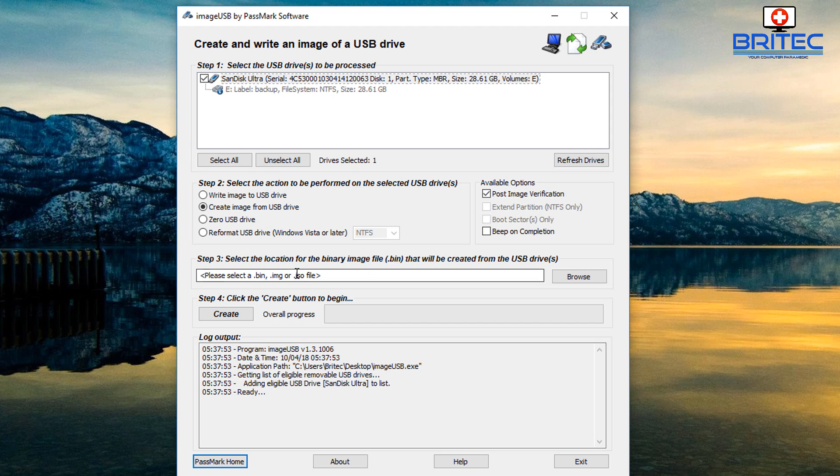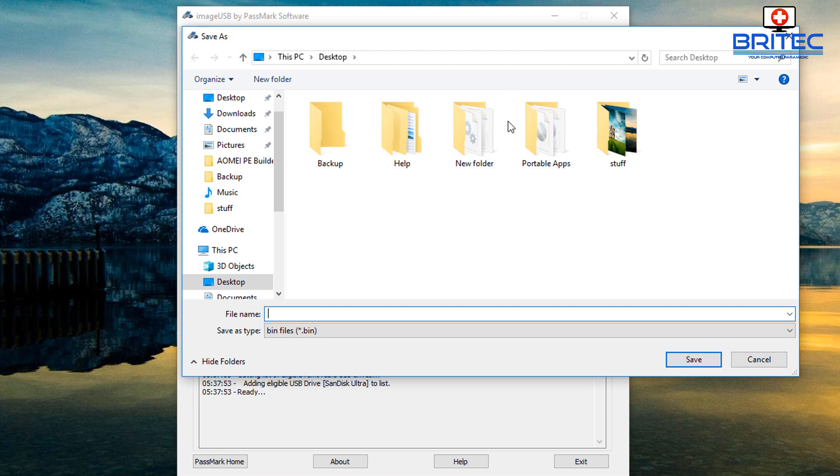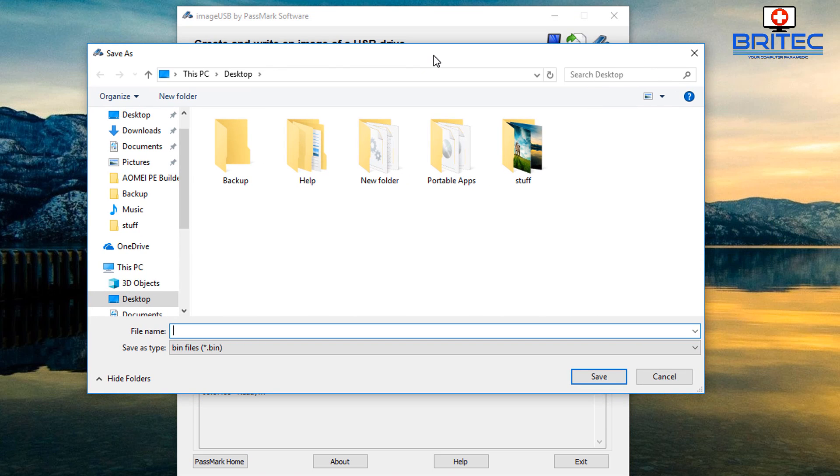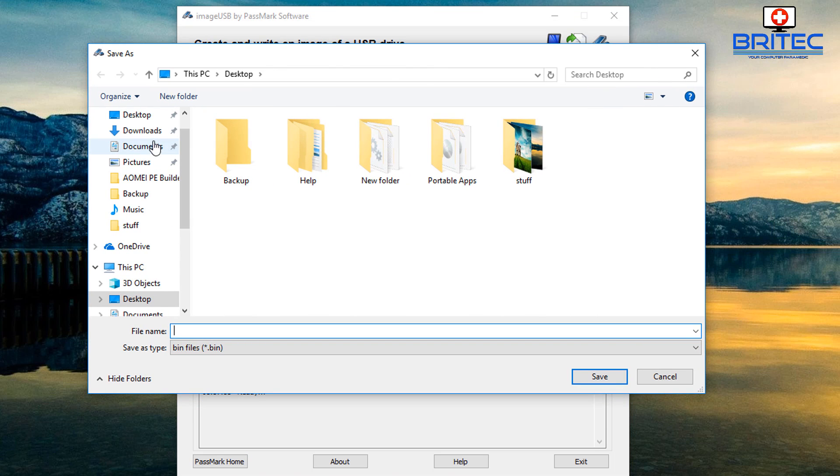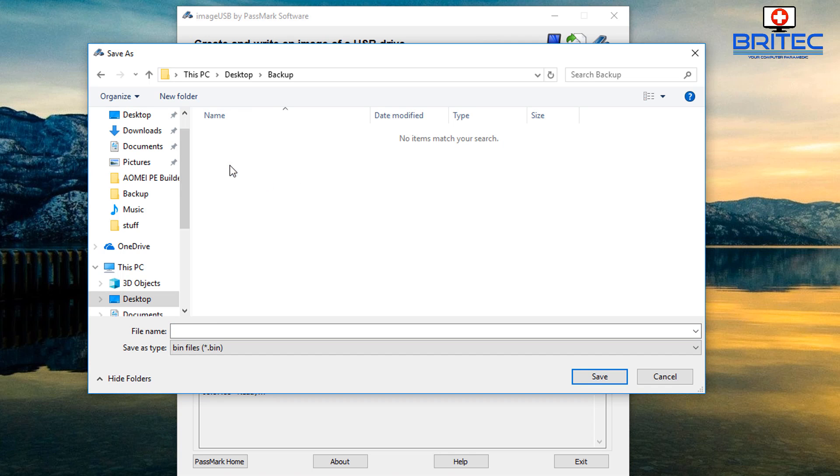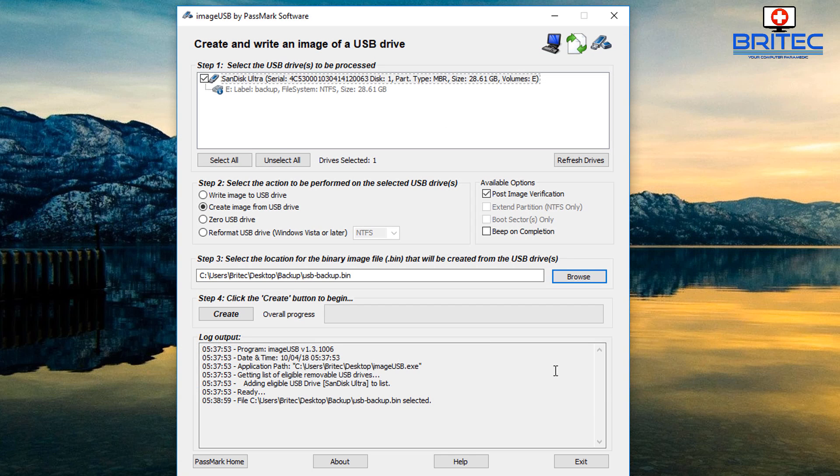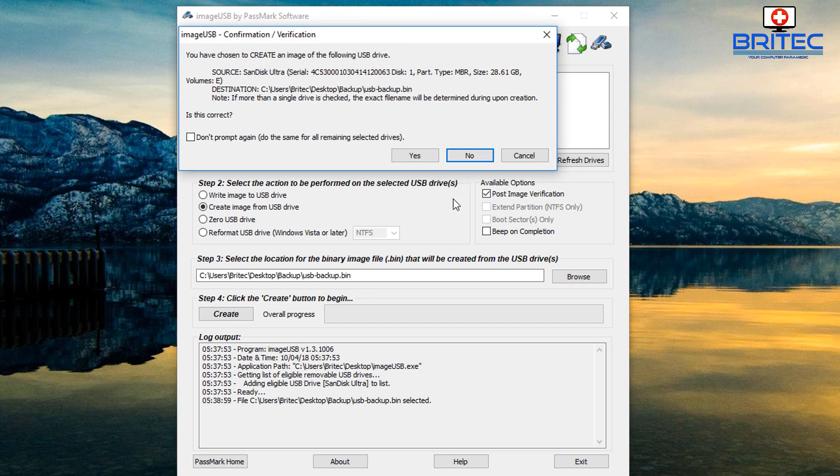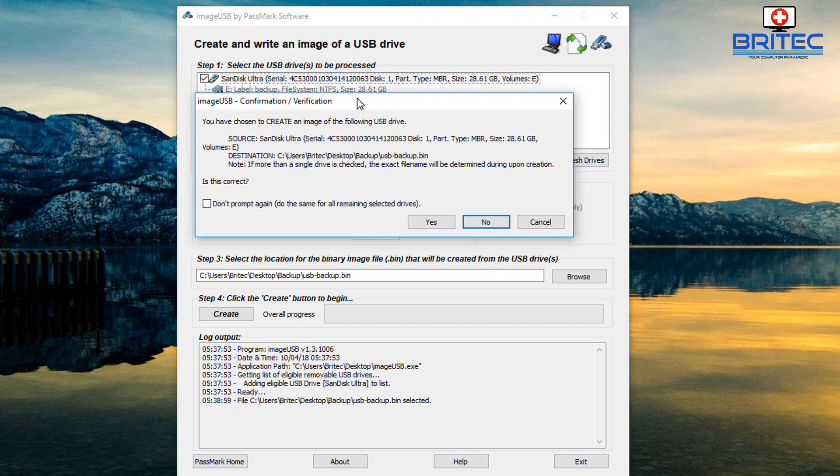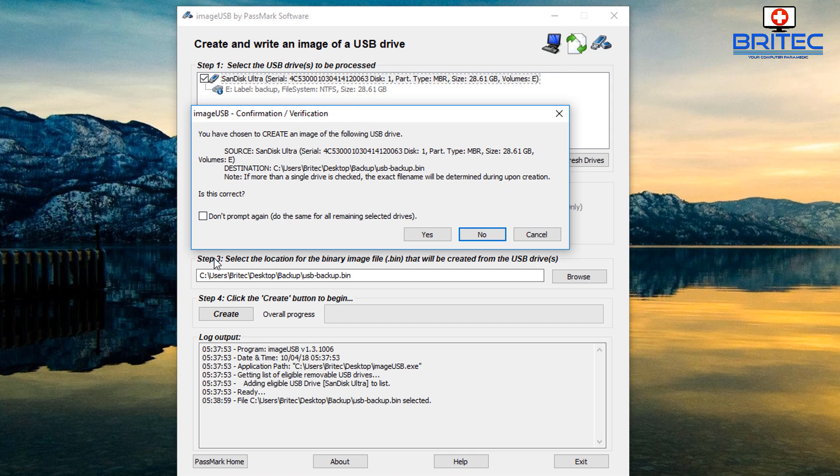Now you can select here the location where you want to put your binary image which is your dot bin. So what we're going to do here is select browse and we're going to go to desktop. I'm going to stick it inside here, we're going to call this USB backup just like so - you can call yours what you like. So we've got that saving inside here and all we need to do now is click on create and this will then go ahead and start creating our image.